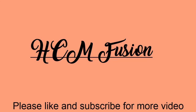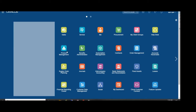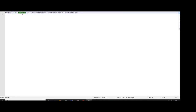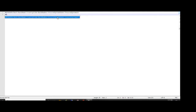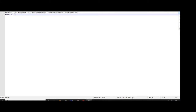Hello friends, today we are going to see how to load the bank and bank branch details using SDLs. To load the bank details, we require the sample data template. You can find the sample data template link in the description.